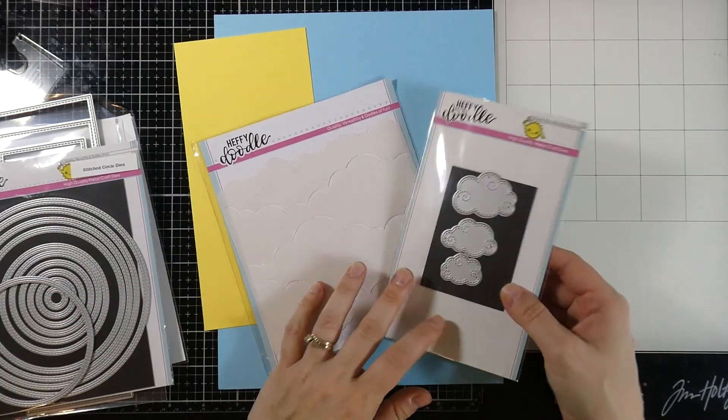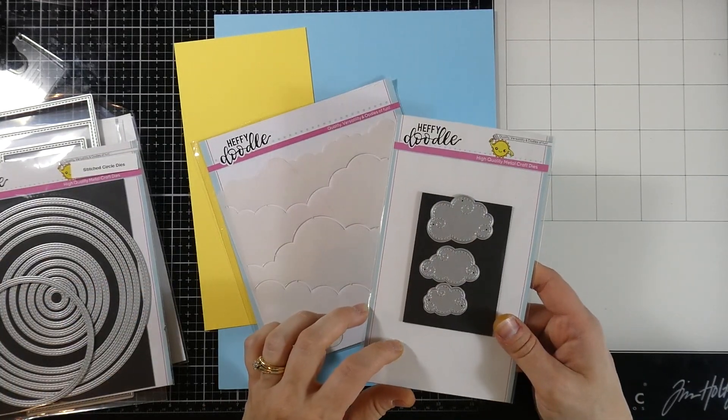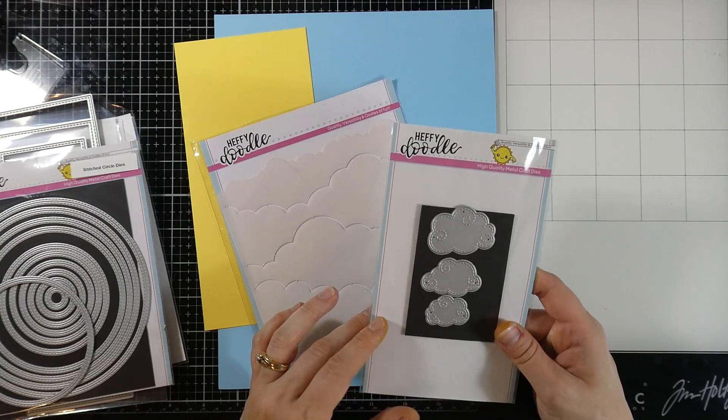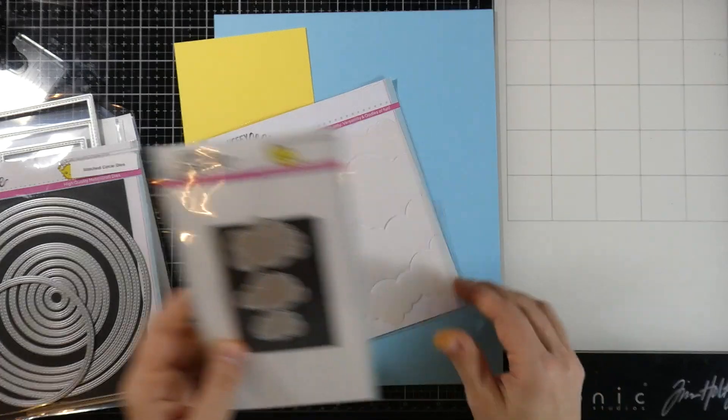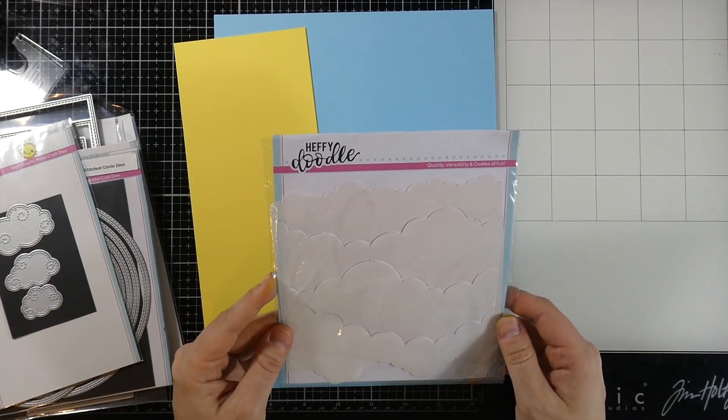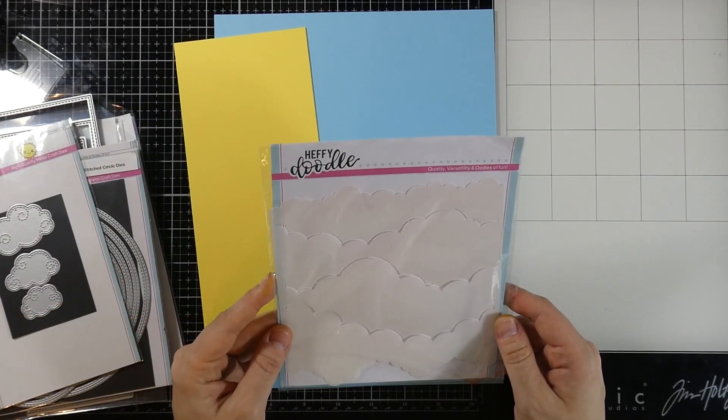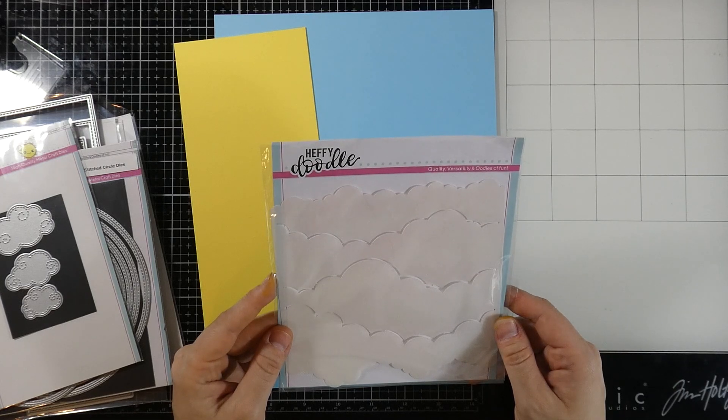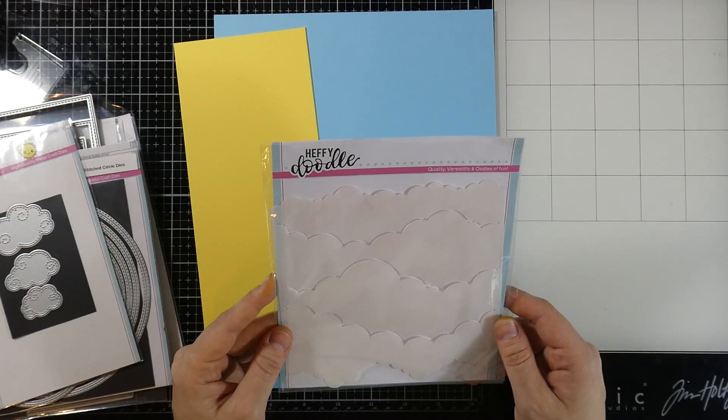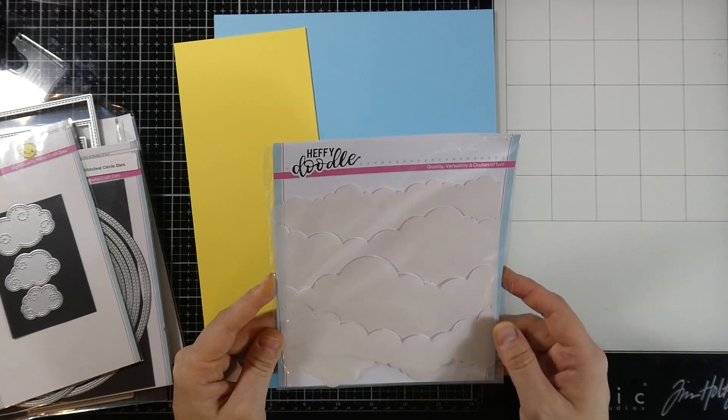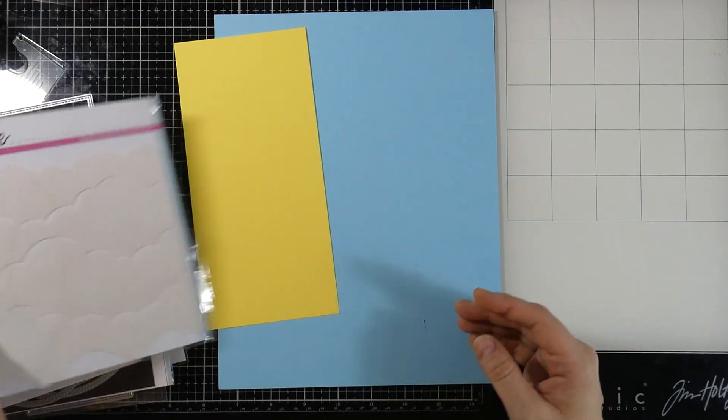We're also going to be using the Swirly Clouds die. I thought this would be fantastic on that card. And then we also have the Cloudy Skies stencil. This is a fantastic stencil. Love how you can get some great clouds with this one.